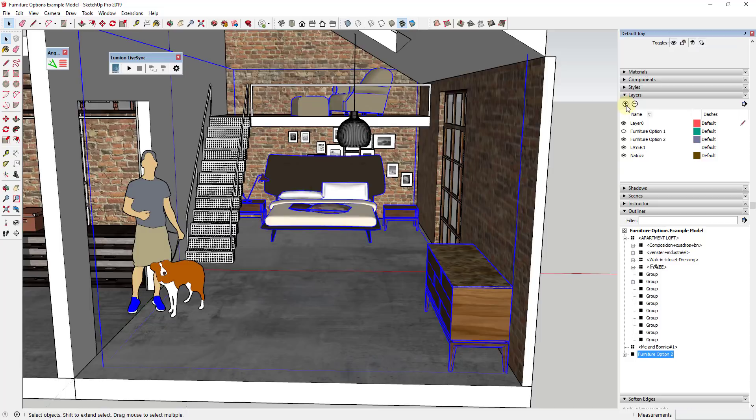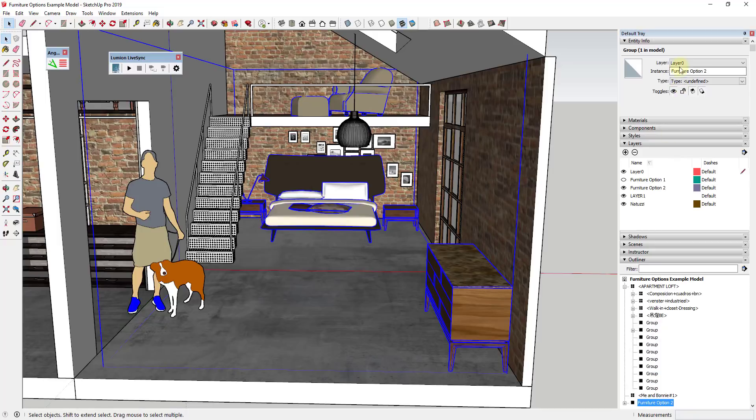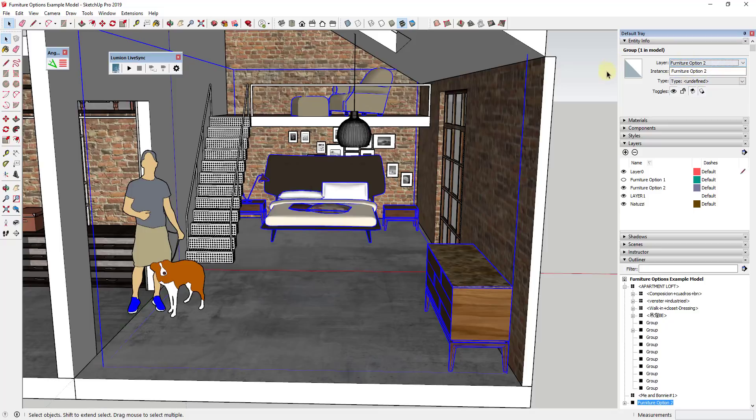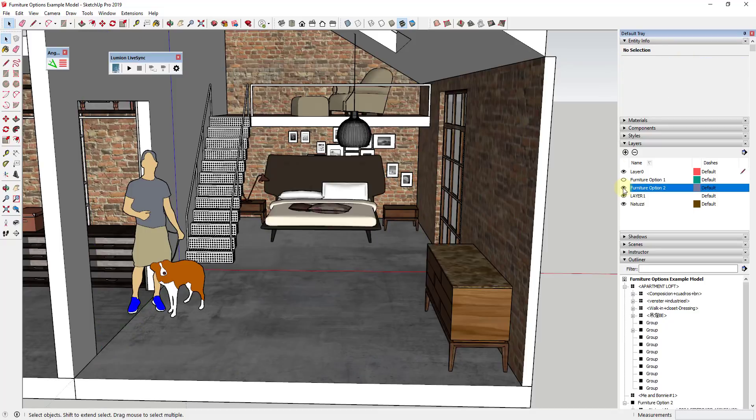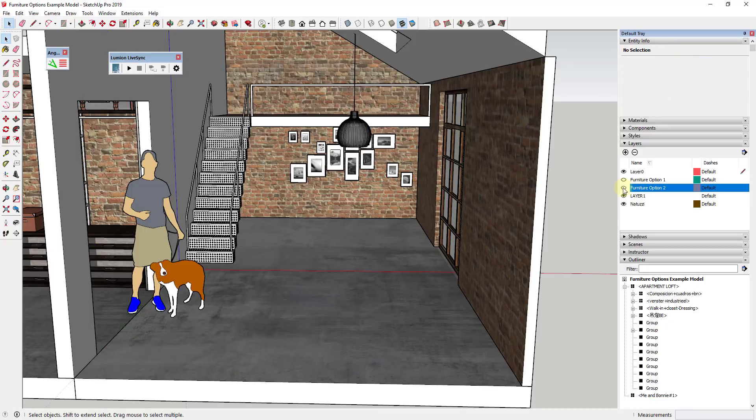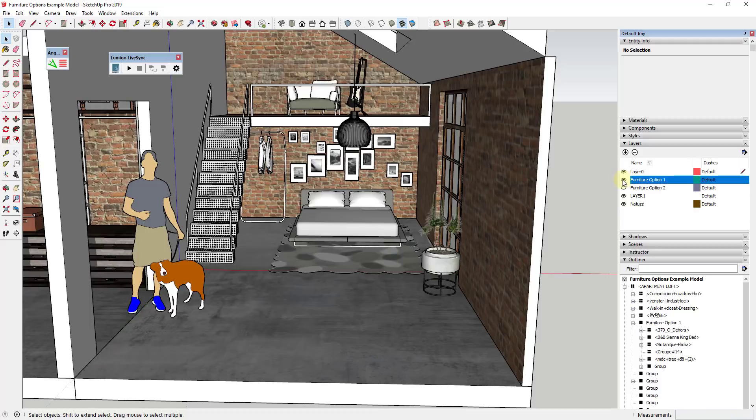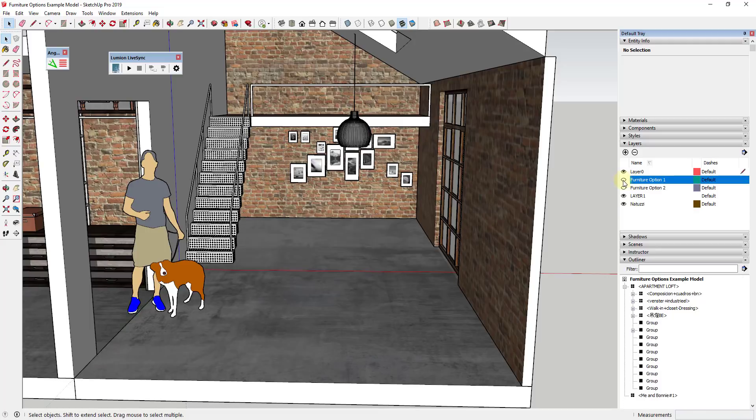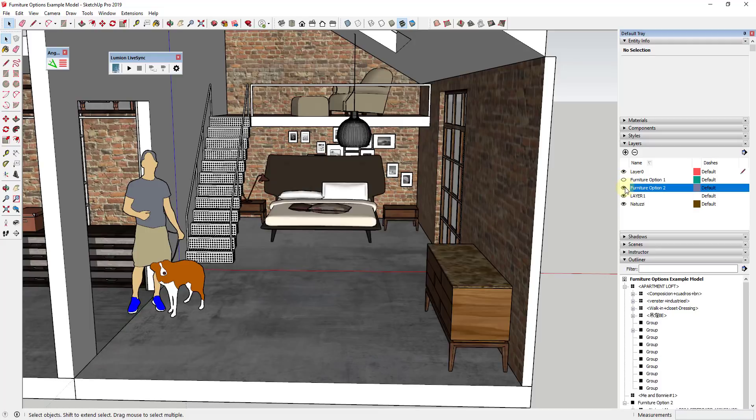And we're just going to click on this group to select it and inside of our layers we're just going to come up here and we're just going to click the drop down and we're going to click furniture option number two here. And so now this furniture option is on its own layer.